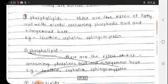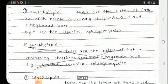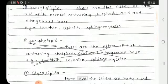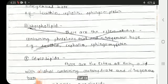Compound lipids are again classified. First are phospholipids — these are esters of fatty acids with alcohol containing phosphoric acid and nitrogenous bases. Examples include lecithin, cephalin, and sphingomyelin.